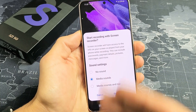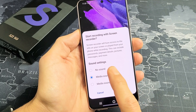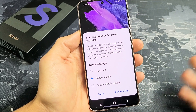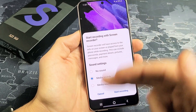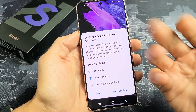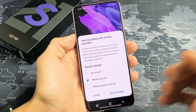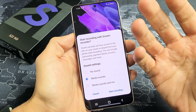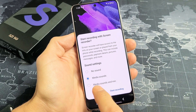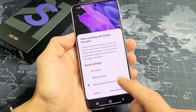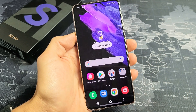Go ahead and tap on that. Now this will pop up. You have: No Sound, Media Sounds, and Media Sounds and Mic. No sound basically means no sounds at all. Media sounds is when you record a video of your display — it's going to record whatever audio is coming out of the phone. If you do Media Sounds and Mic, it's going to record the audio coming out of the phone along with you talking over it. So for this example, I'm going to do Media Sounds and Mic, and then we'll go ahead and start recording.